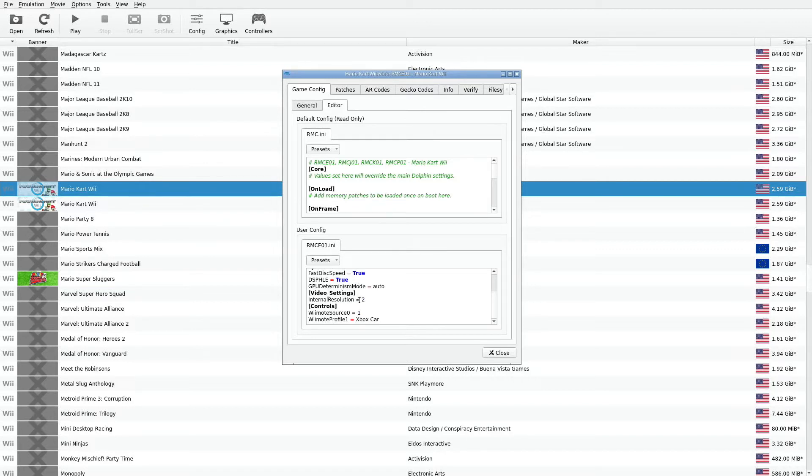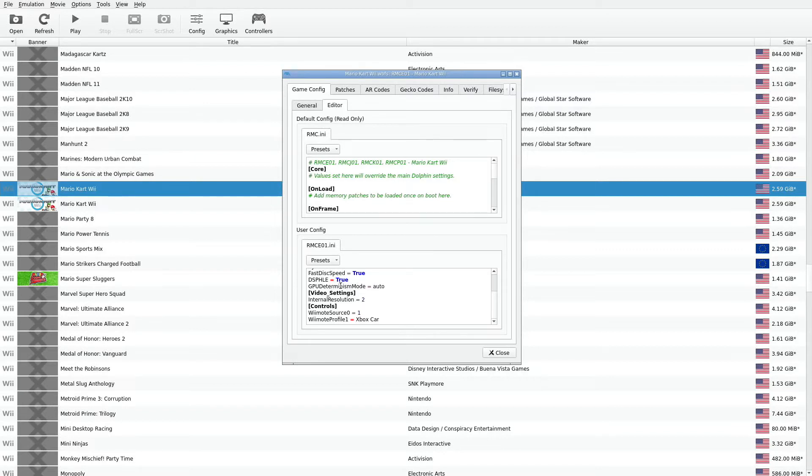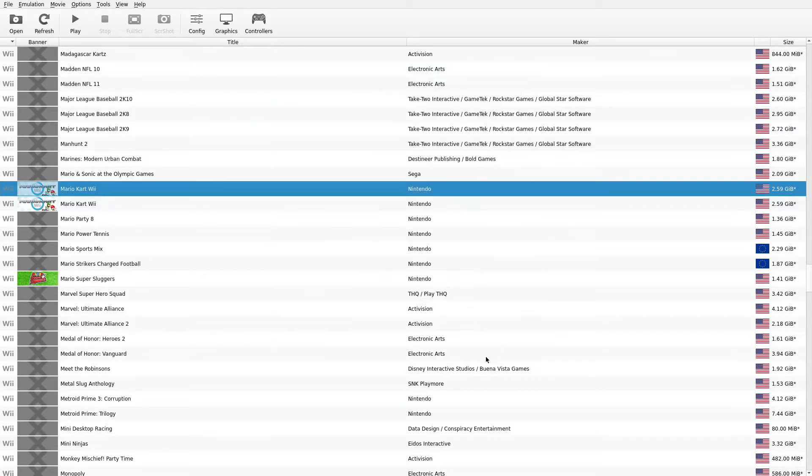There's a link on the dolphin forum where all these options are explained to you. The syntax is explained to you and what you need to do to get greater control of a particular game. I got that set to Xbox car. Let me go ahead and get out of there.